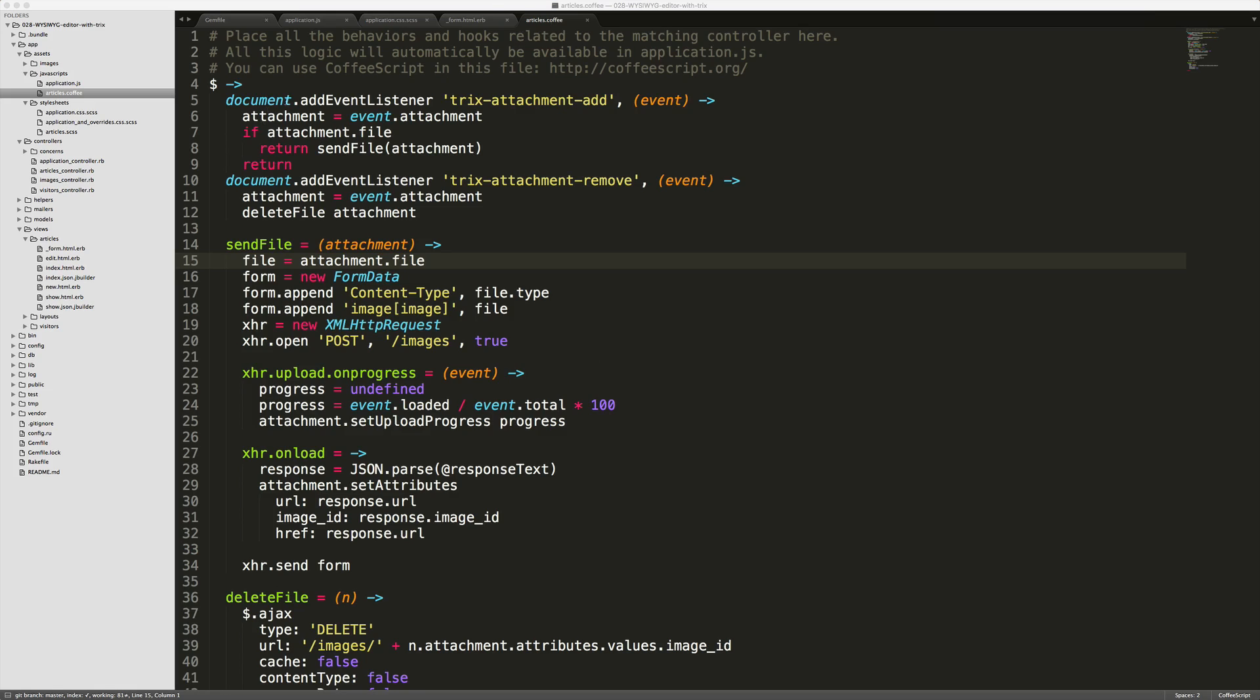I've added two listeners. One listener is listening on the Trix attachment add and the other is Trix attachment remove. So we'll check to see if a file has been attached and then we'll call the function send file and pass in the attachment from the event.